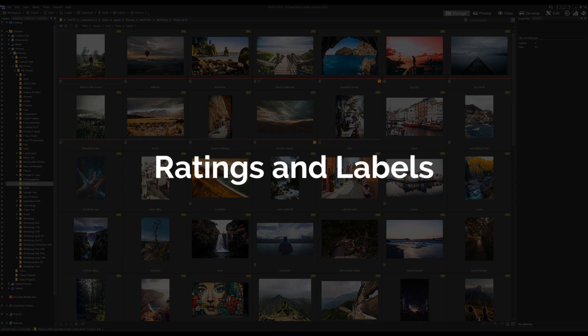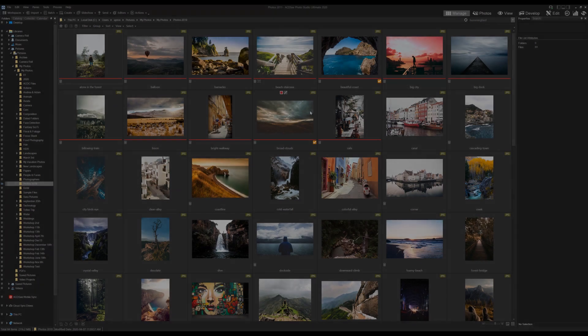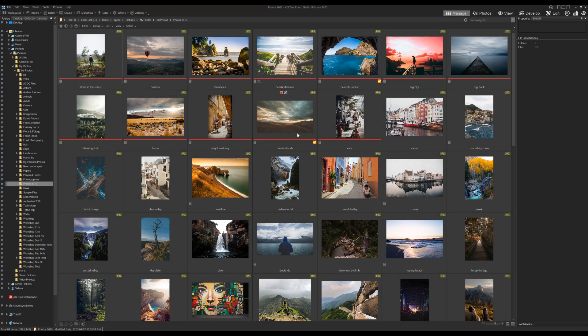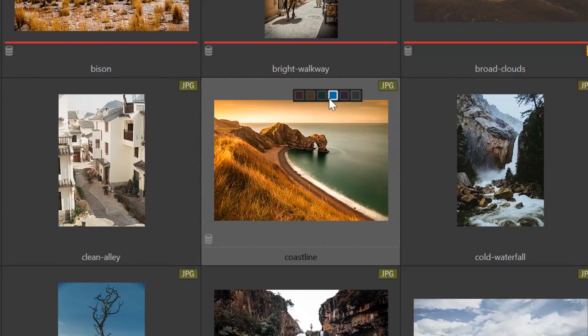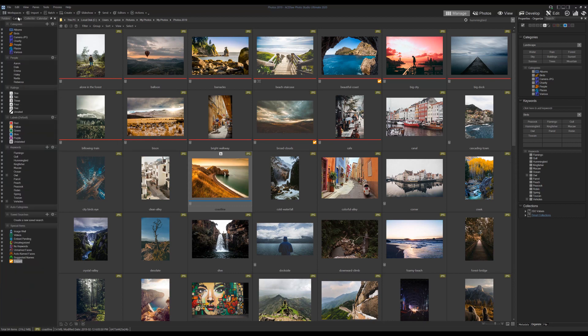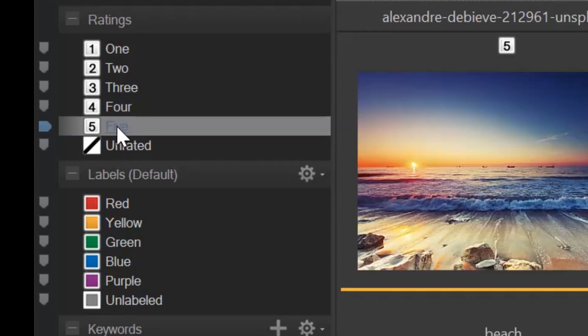Next, let's look at ratings and labels. They are also binary, in the sense that an image contains a label or rating, but five options are available to you. Users might recognize ratings as stars in other programs. I will rate and label this image — I'm going to label it as blue and rate it as a five. To preview all the images in my database rated as five, I will navigate to the left hand catalog panel and click five.